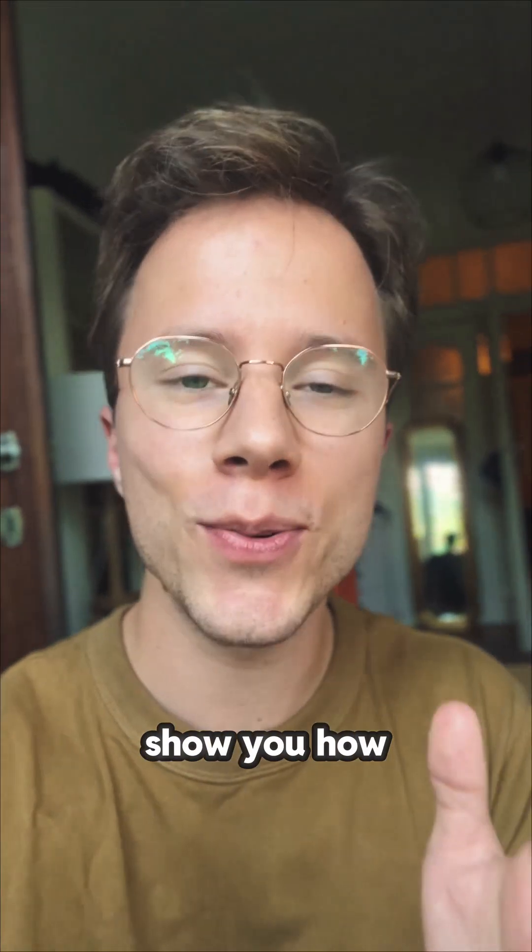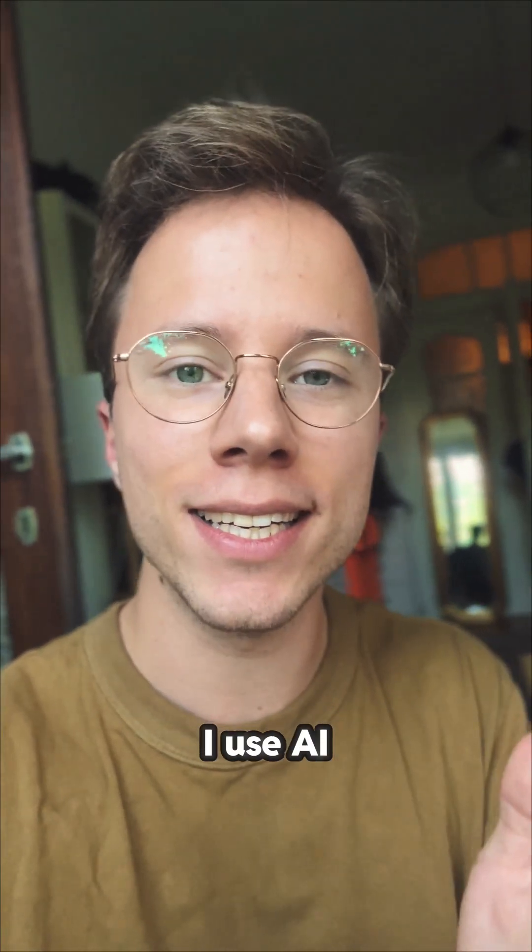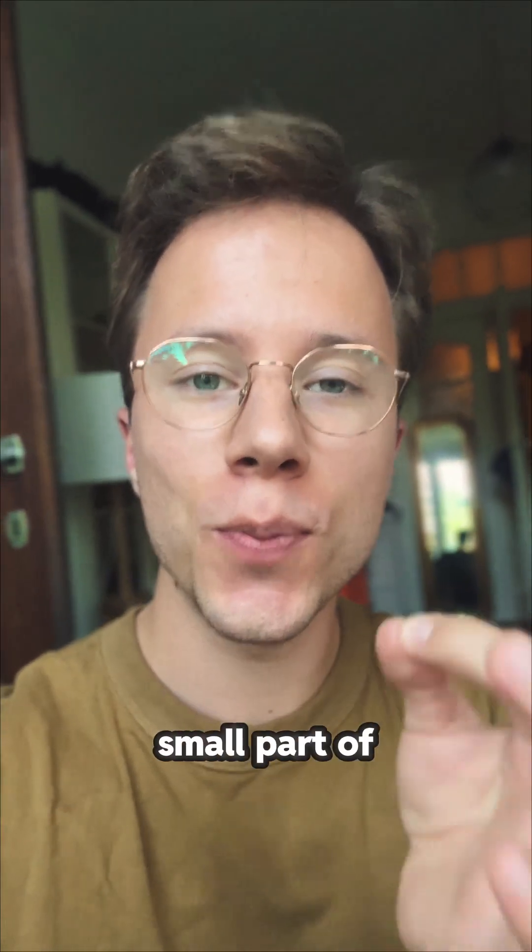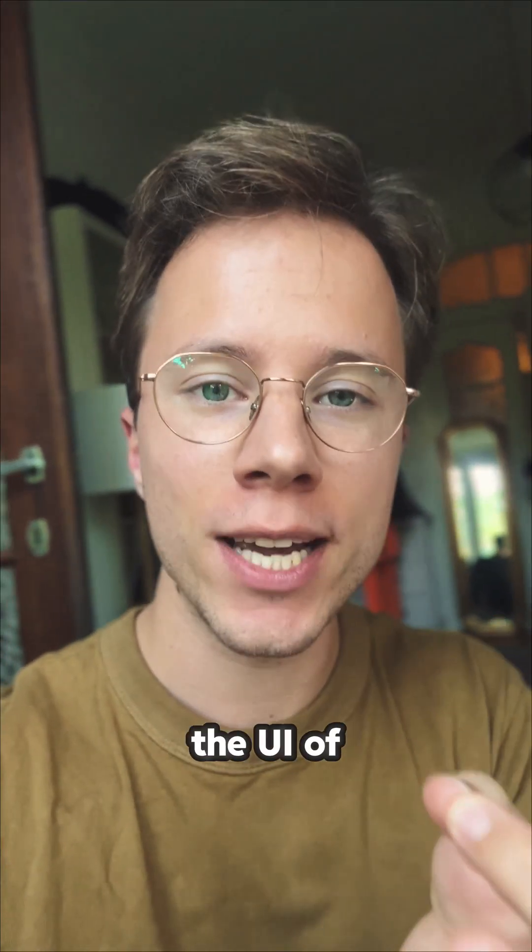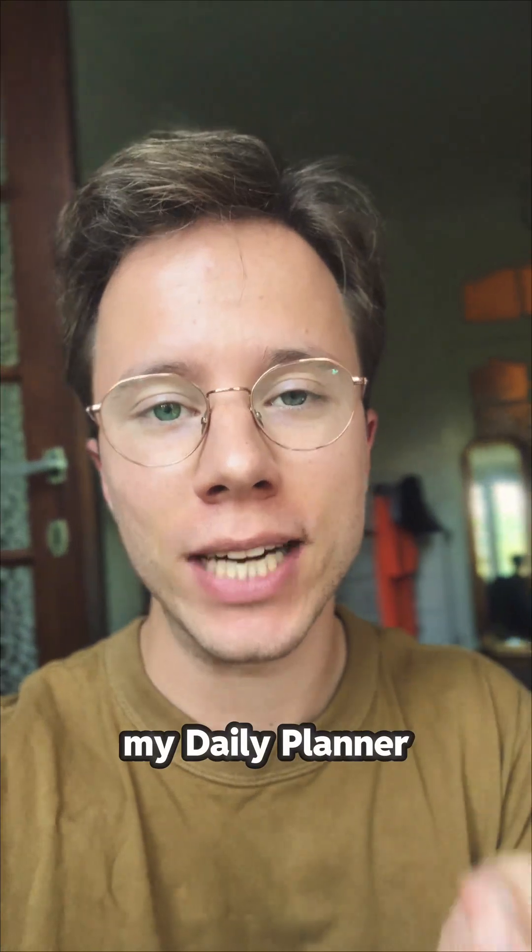Hey, let me show you how I use AI to remake a small part of the UI of my daily planner app.